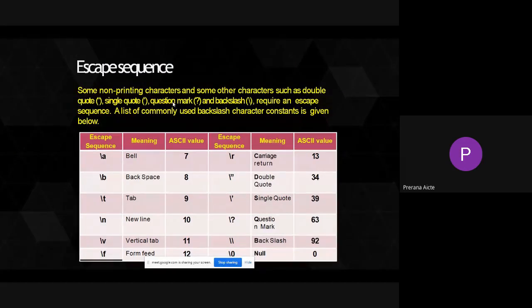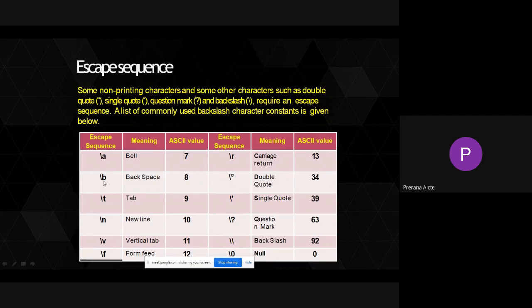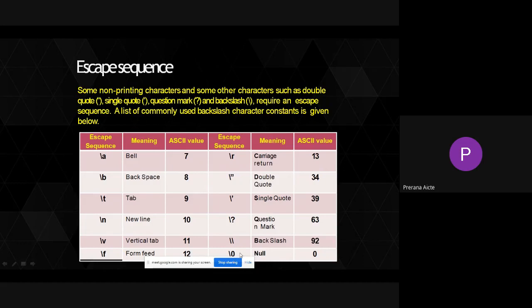Escape sequences are another token. Some non-printing characters and other characters such as double quote, single quote, question mark, and backslash require an escape sequence. \a is bell, \b is backspace, \t gives tab spaces, \n goes to new line, \v is vertical tab, \f is form feed, \r is carriage return. To print double quote use \", single quote use \', question mark use \?, backslash use \\, and null value use \0.